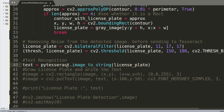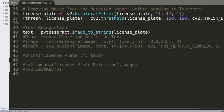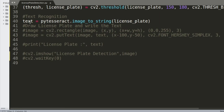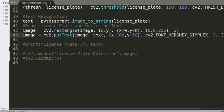Once noise removal is done, we pass the processed image to the PyTesseract module — imported as pytesseract. We use pytesseract.image_to_string on the license plate image, and the detected text is saved into the variable 'text'. At this point, the core detection is essentially complete.